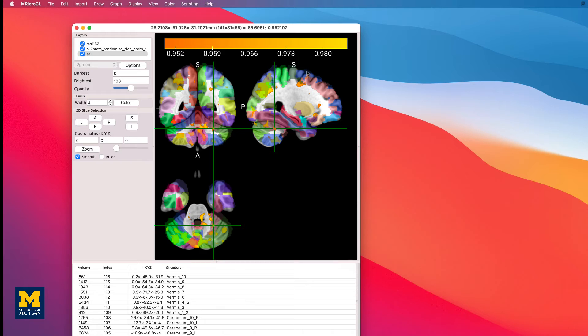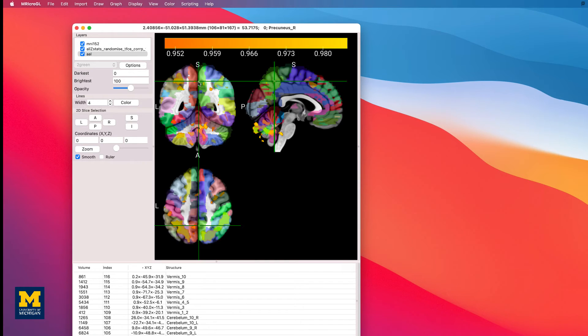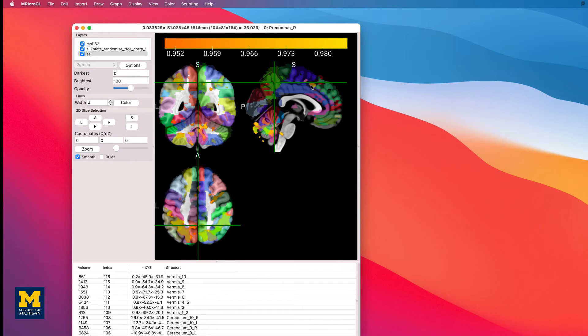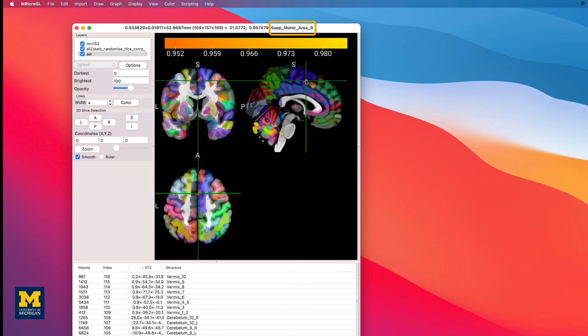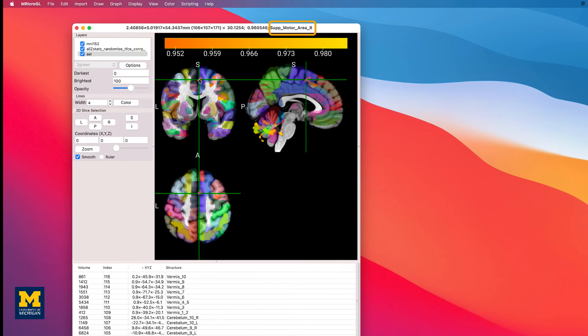In this case, the cluster in the anterior middle part of the brain is located within the right supplementary motor area, according to the atlas.